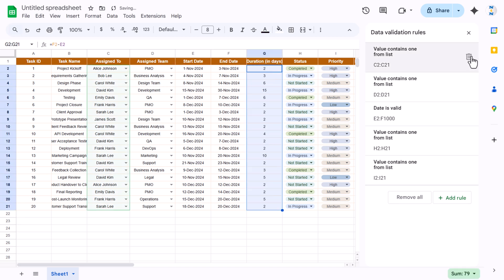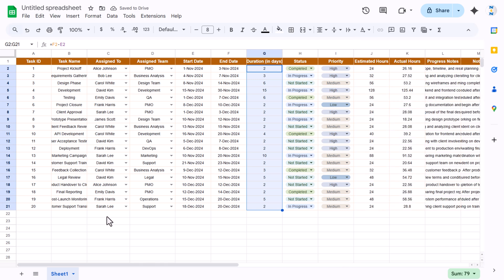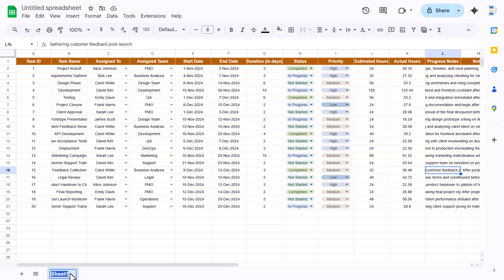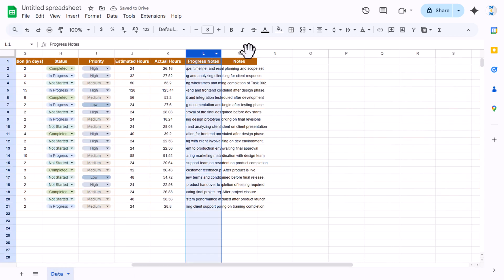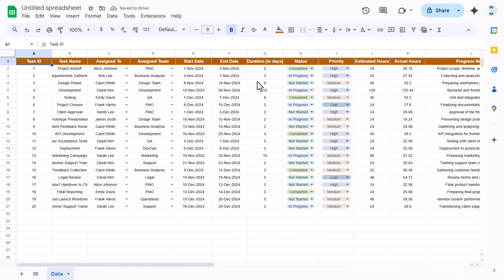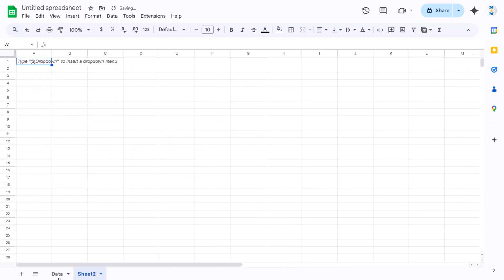The duration column uses the formula end date minus start date. The rest of the data you enter manually. Now we can increase the notes column width. This is our completed data sheet.